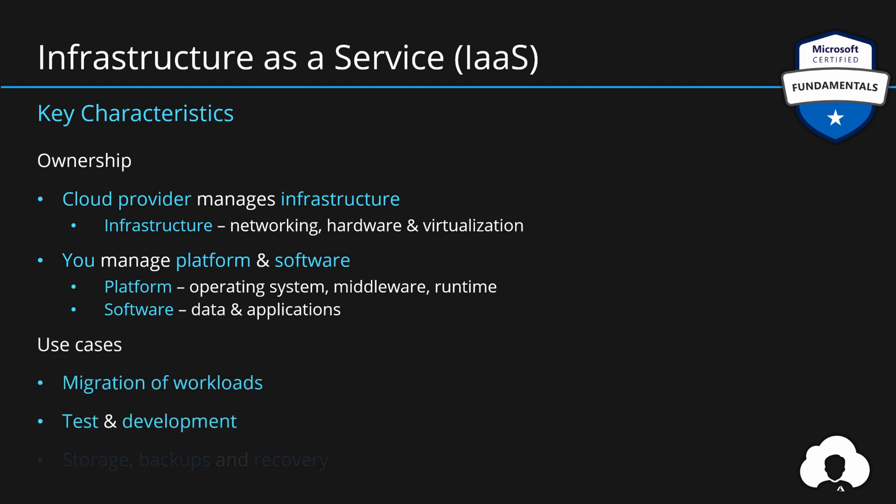Typical use cases here are migration of the workload from on-premises, testing and development, but also extending your on-premise environment with the capacity of the cloud so that you can create storage, backup and disaster recovery scenarios.